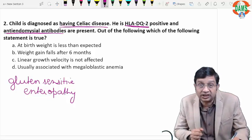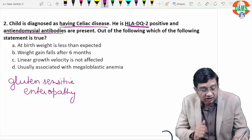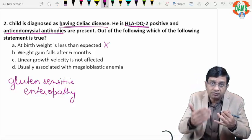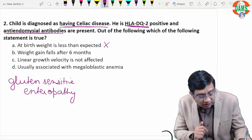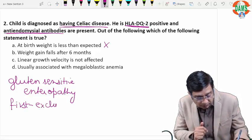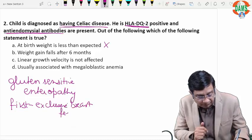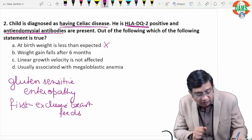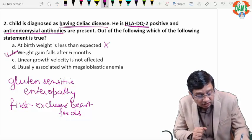At birth, weight is less than expected — no. In a typical child with celiac disease, birth weight is normal. The problem starts after six months because in the first six months you give the child exclusive breastfeeds. The problem only arises after six months when you introduce gluten in the diet. So weight gain falls after six months — yes, this is true.